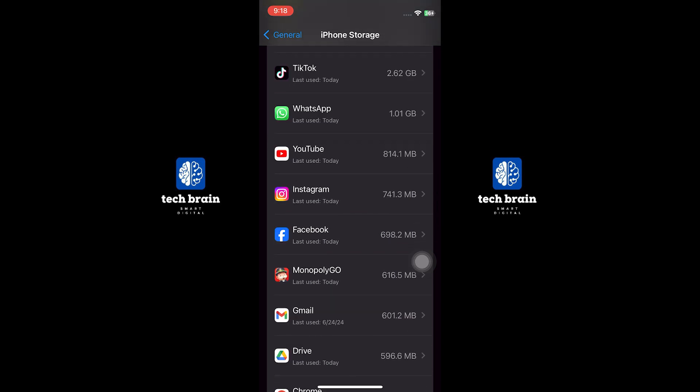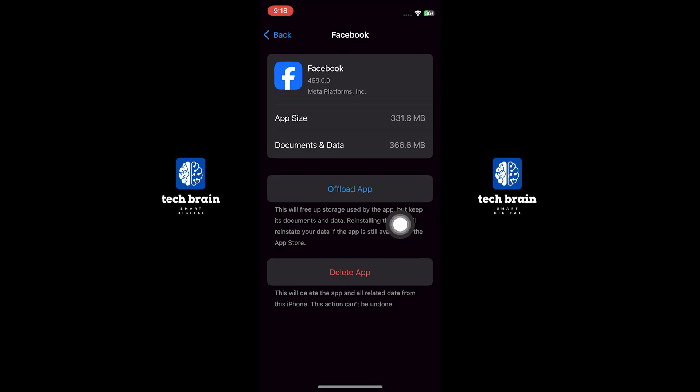Scroll through the list of apps and find Facebook. Tap on Offload App to clear temporary data. This can help resolve the issue.